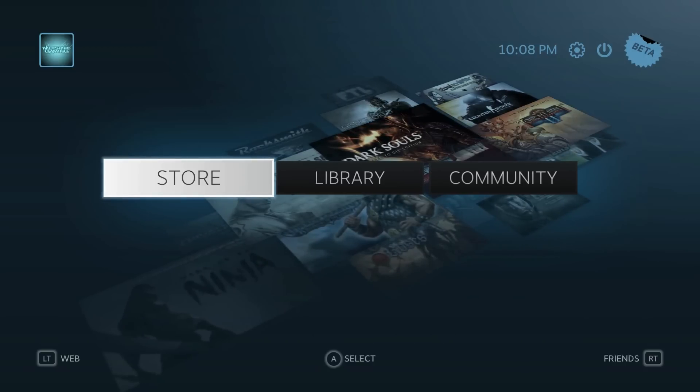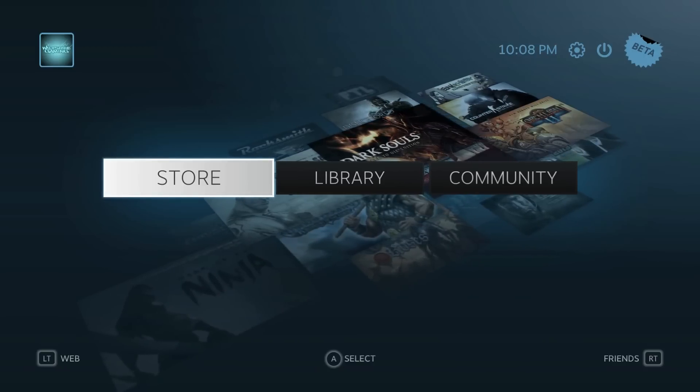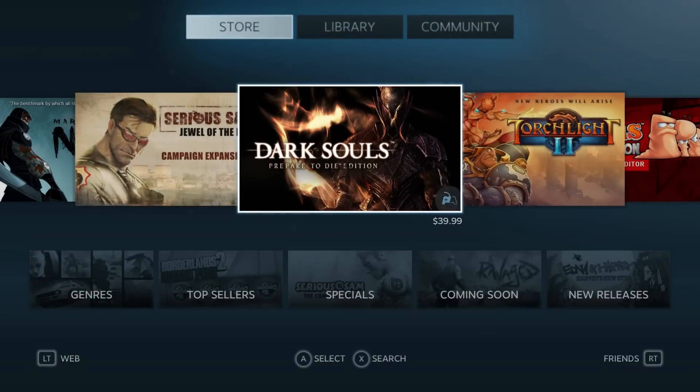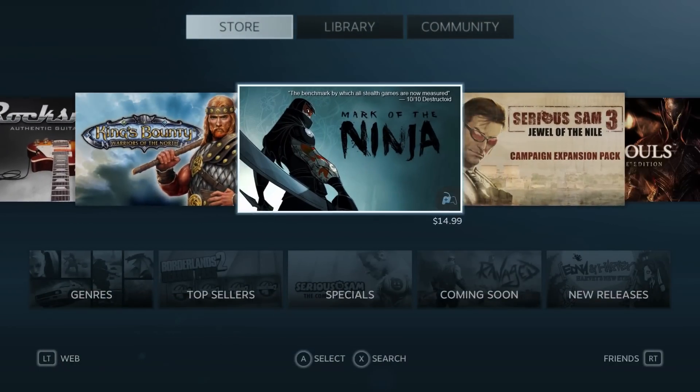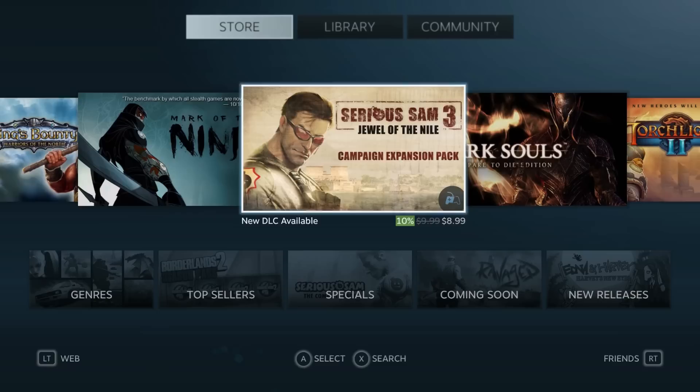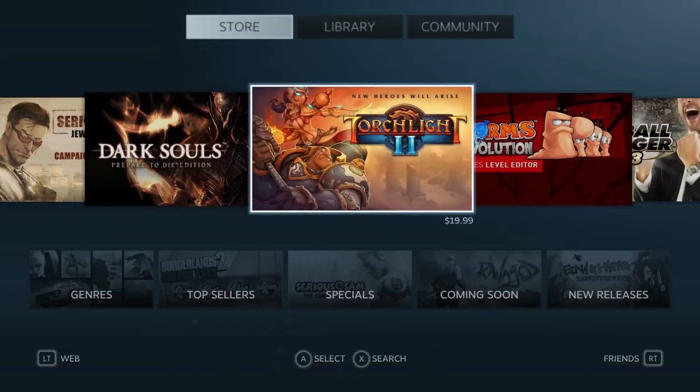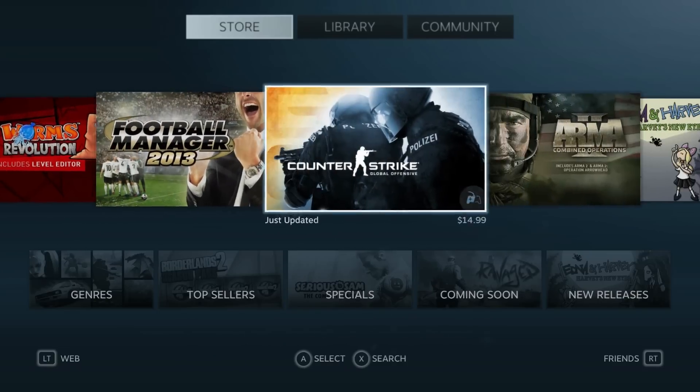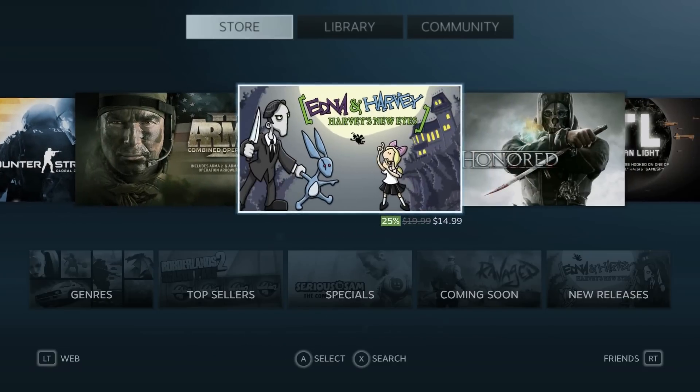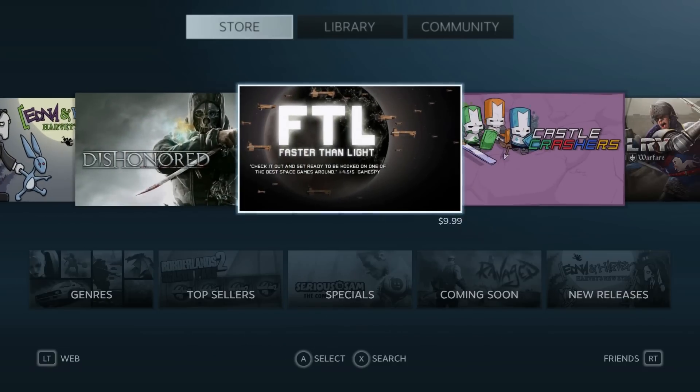So let's go into the store tab first. This is where you will purchase games using this interface. It shows all the new releases and all the popular downloads or purchases that everyone is buying currently in the top page here.